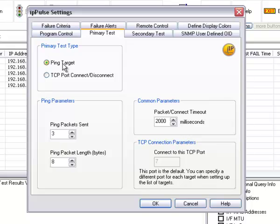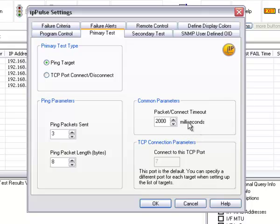The primary test can be done with a ping or a TCP port connect and disconnect. You have a number of packets to send with ping and the packet length is defined here. This is the timeout, in other words, how long you want to wait for the ping packet to go out and return